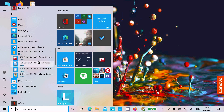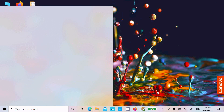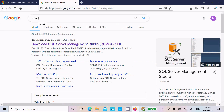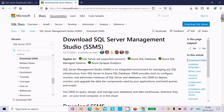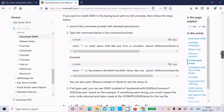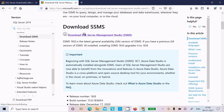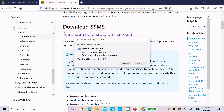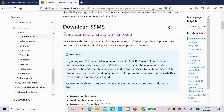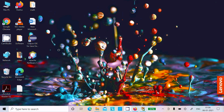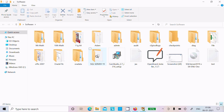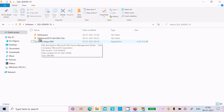Next we need to install SSMS. In the Google search box, type SSMS, click on the Microsoft site, and here you can see SQL Server Management Studio version 18.8. Click to download. The exe file is about 640 MB. I already have it so I will not download again. Double-click the file to begin installing SSMS.